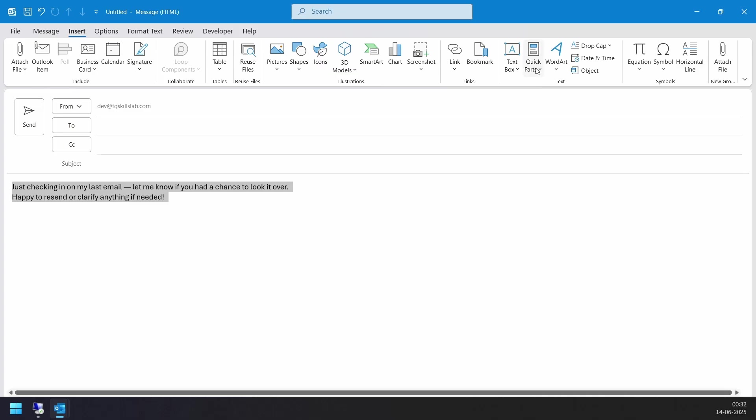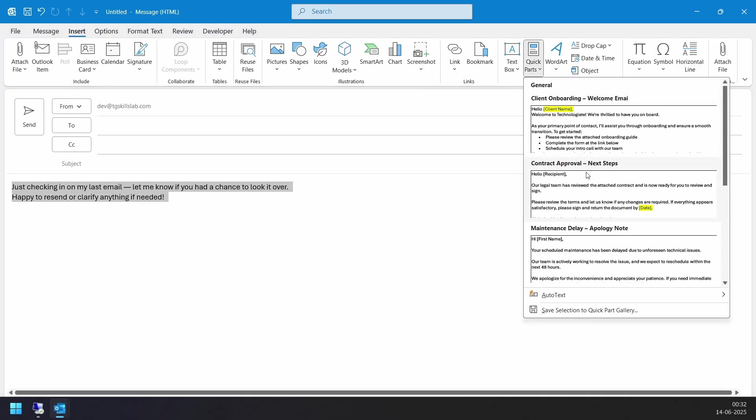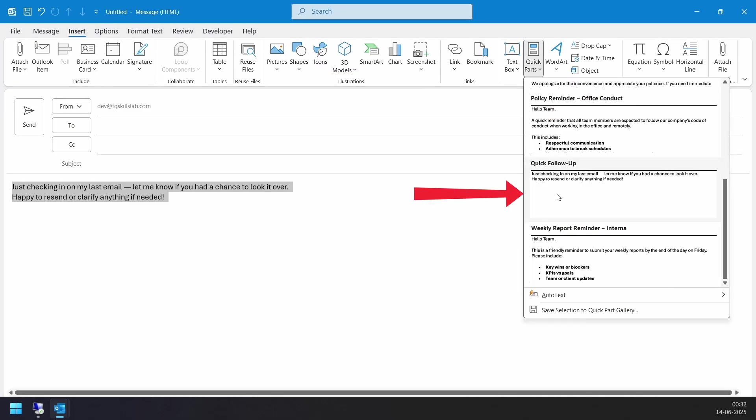When I click the Quick Parts menu again, I can see the newly created Quick Part we just added.